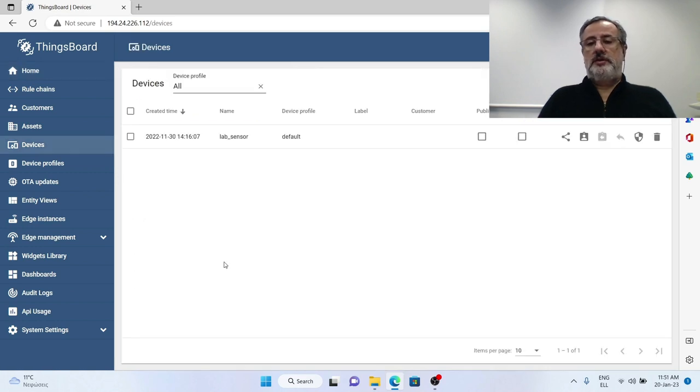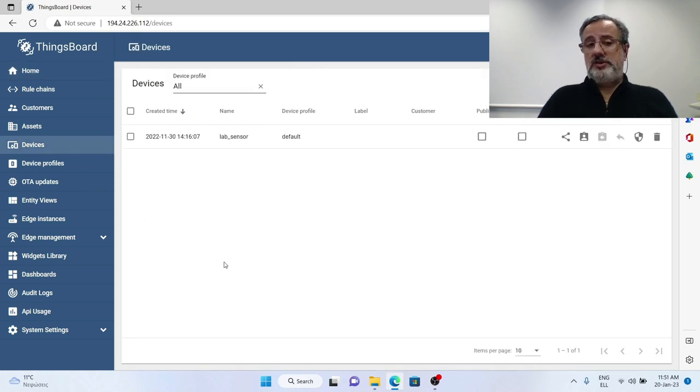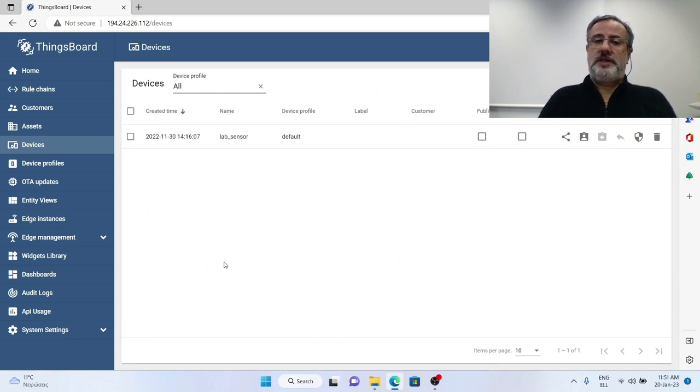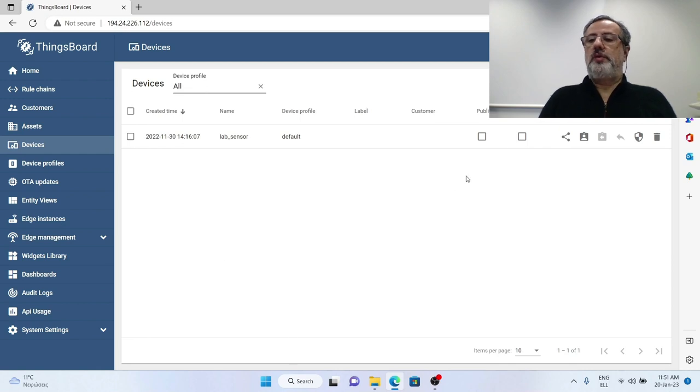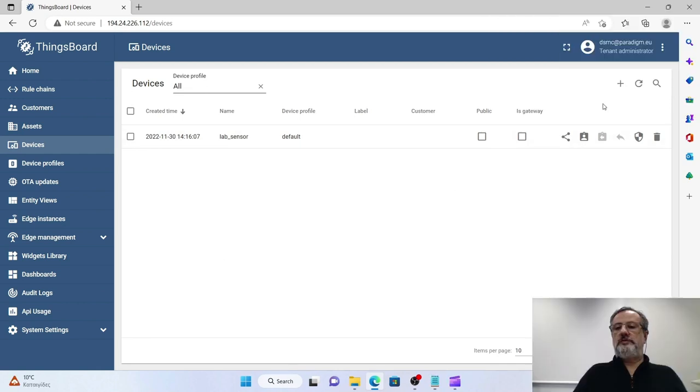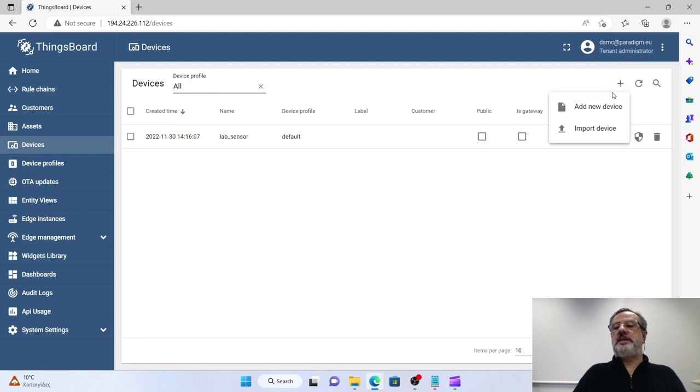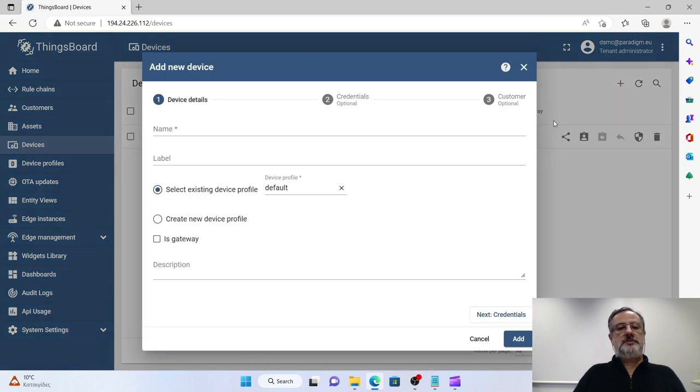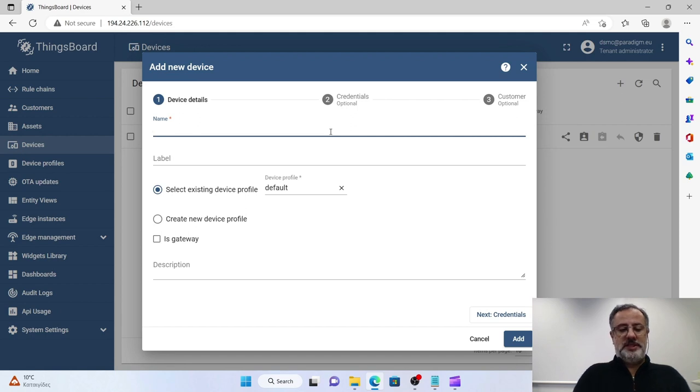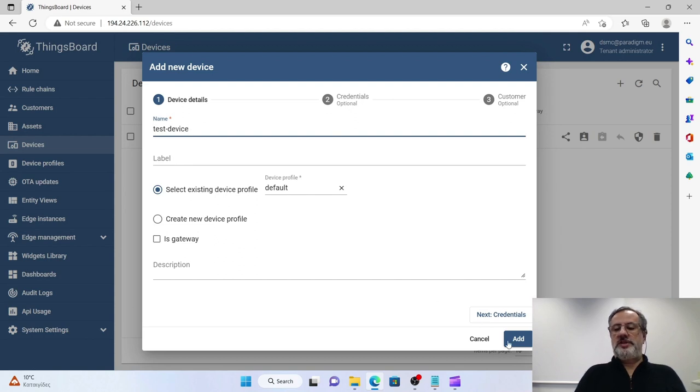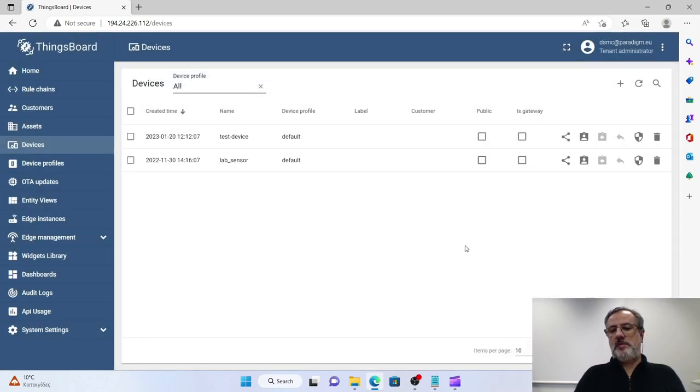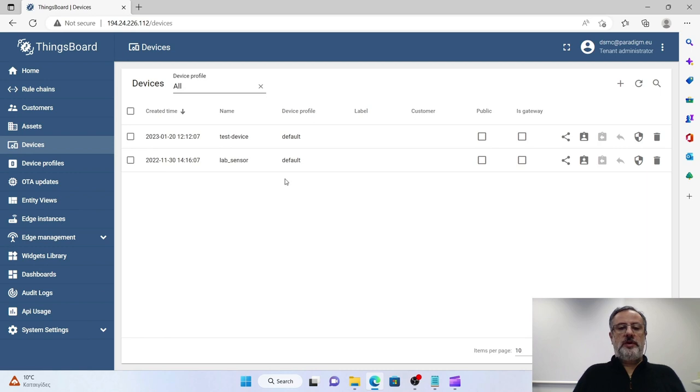So first thing that we have to do is go to device management here, especially the devices icon, click on it. You see here that there is already one device that has been earlier installed by me. Right now we're going to create a new one, so we have to press the add sign here, add new device, give it a name, let's say it's test device, and press add.